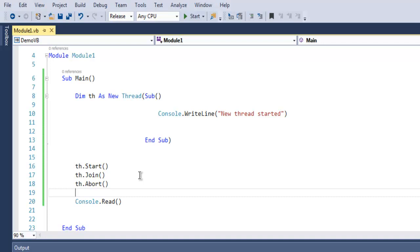So this was a simple demo on how to create thread in VB.NET.